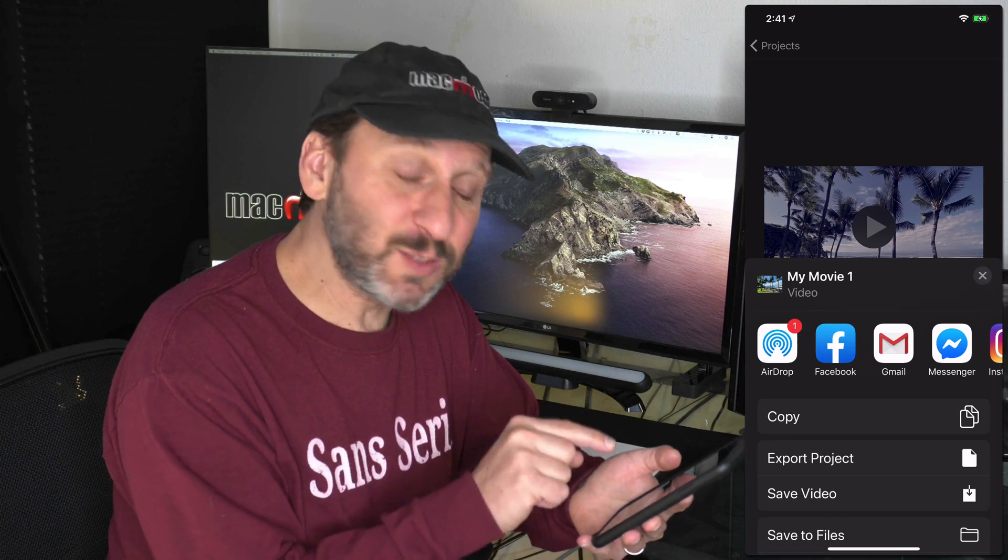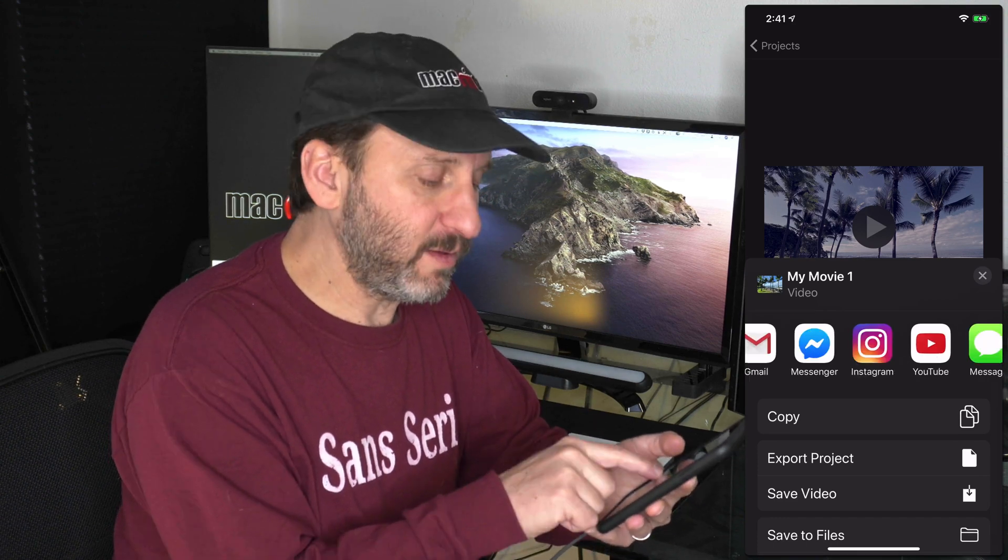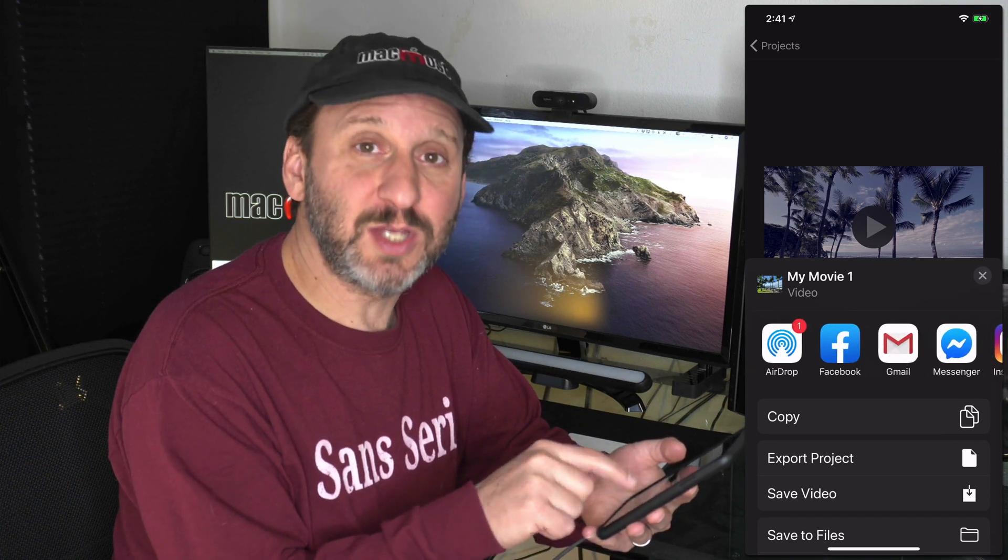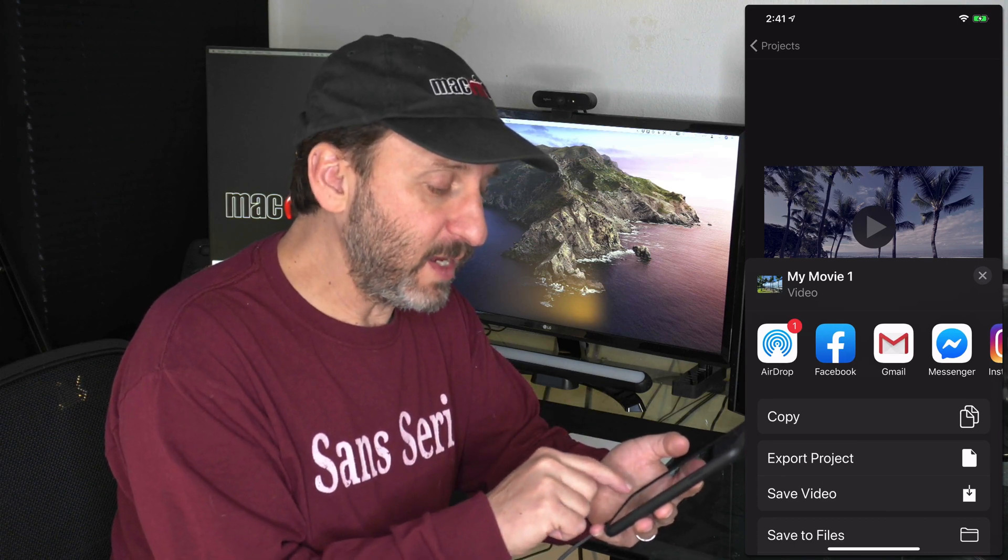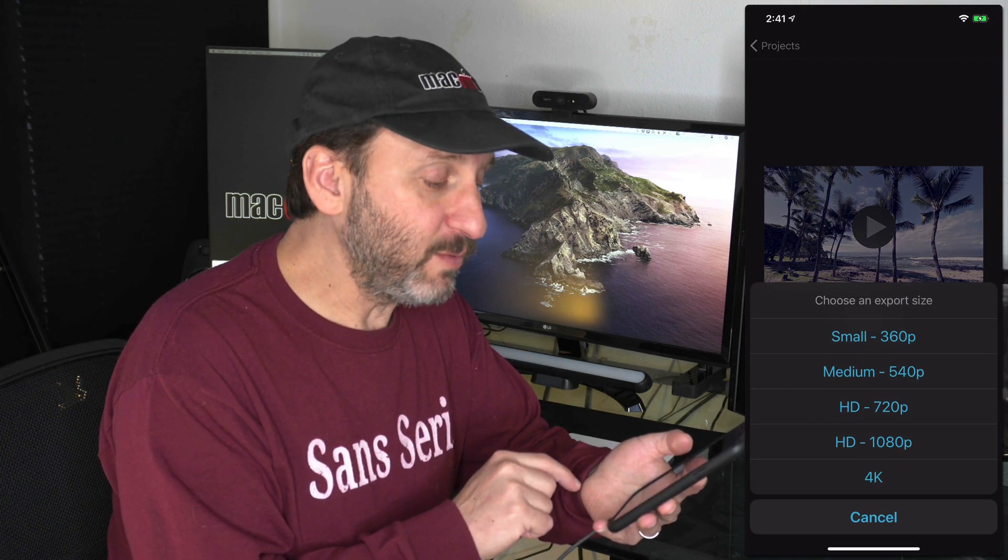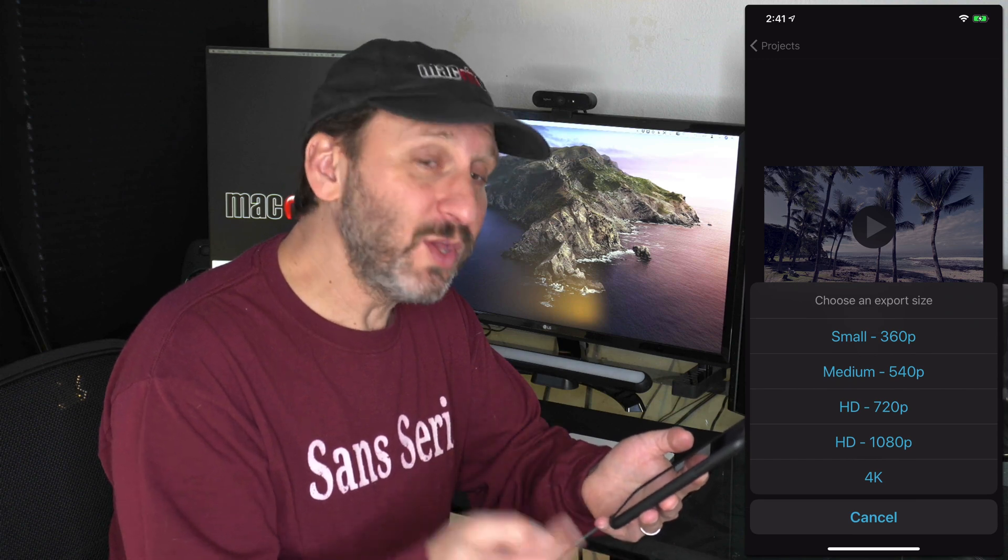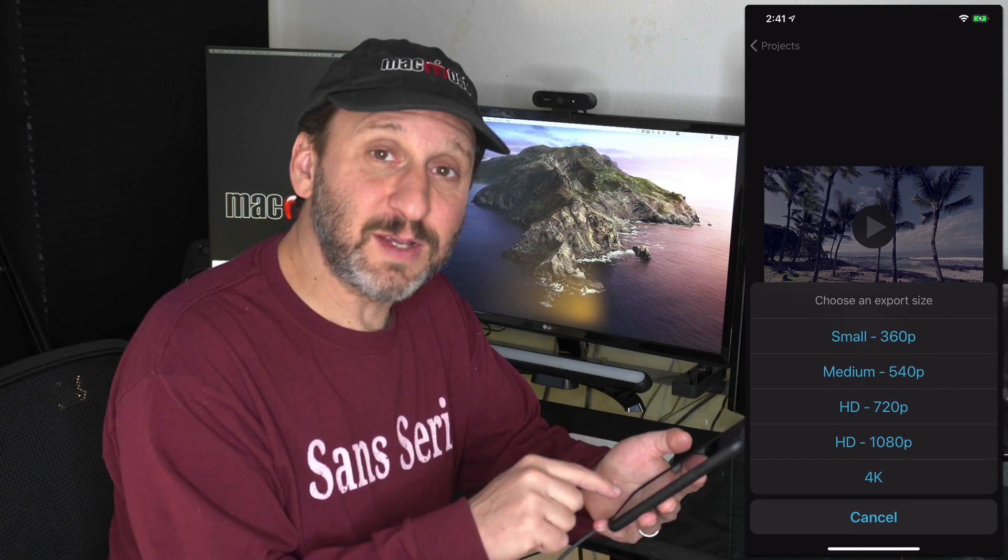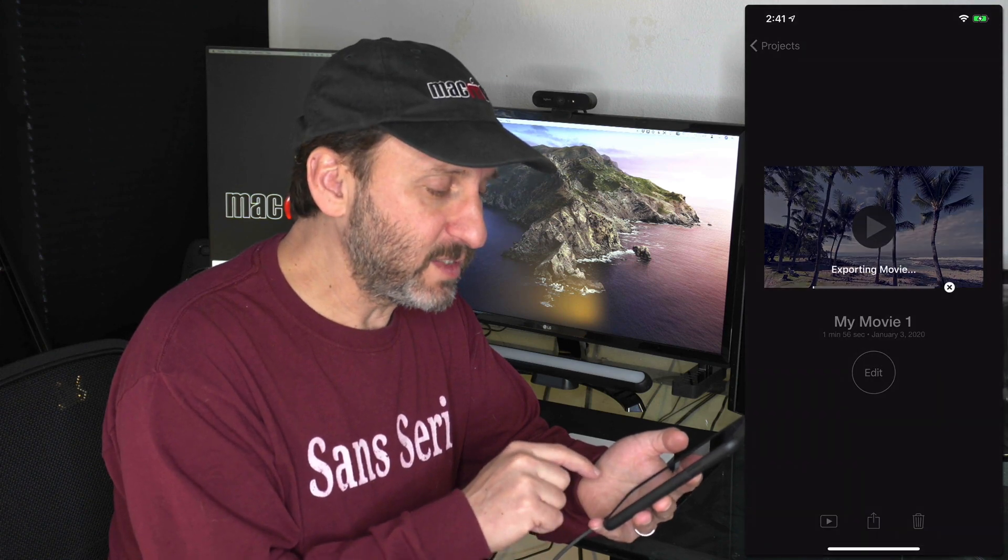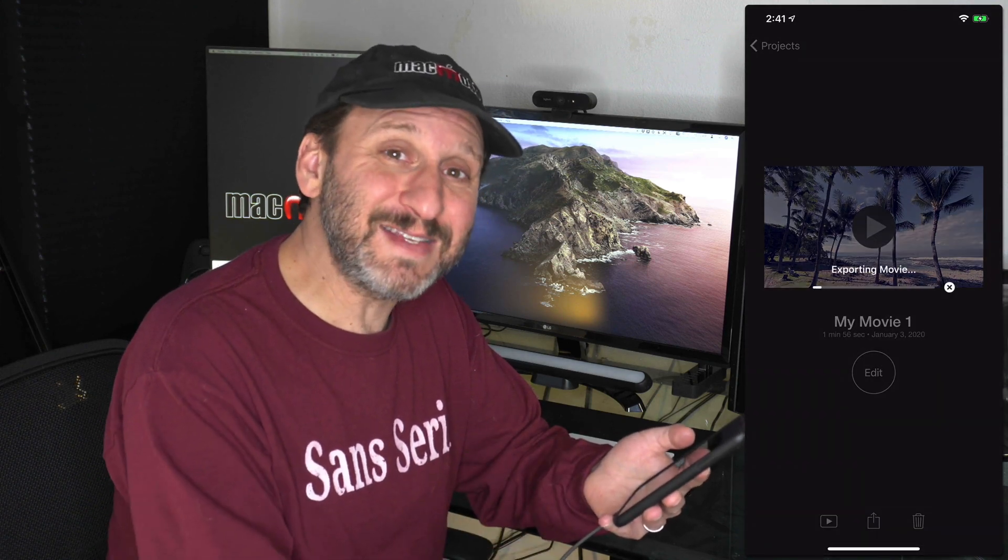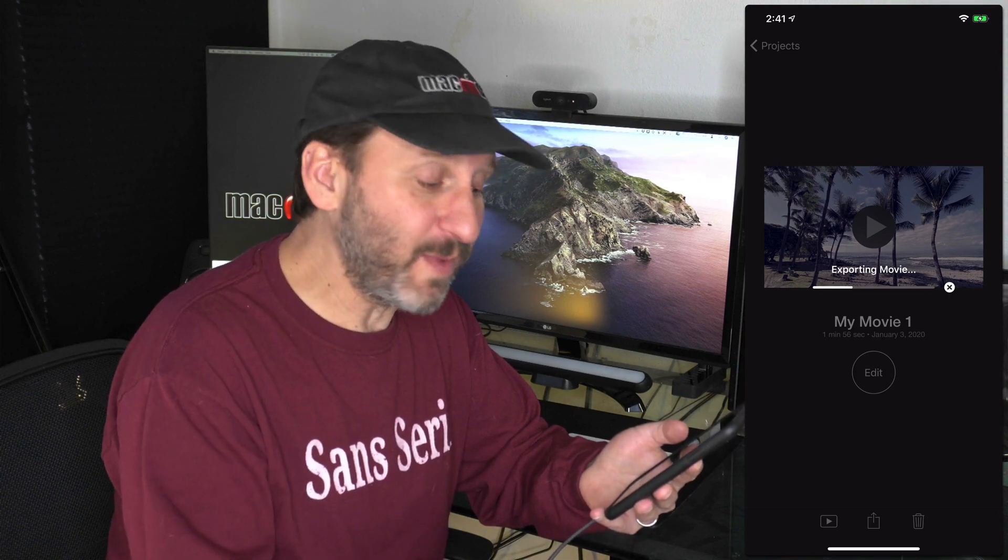You can see I can export directly to things like Facebook, Instagram, and YouTube if I have those apps installed. Otherwise I can hit Save Video and it will save it out as a video file to my Photos app. I've got several different options there for sizes. I can choose, say, 720 and it will export the movie as a 720p video. Then I have it in my Photos app and I can share it.